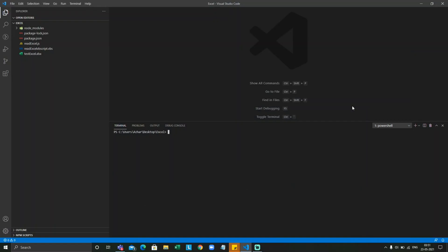Hello viewers, how are you all? Welcome back to another video. Guys, today we are going to discuss file system object in JavaScript. So let me create a file.